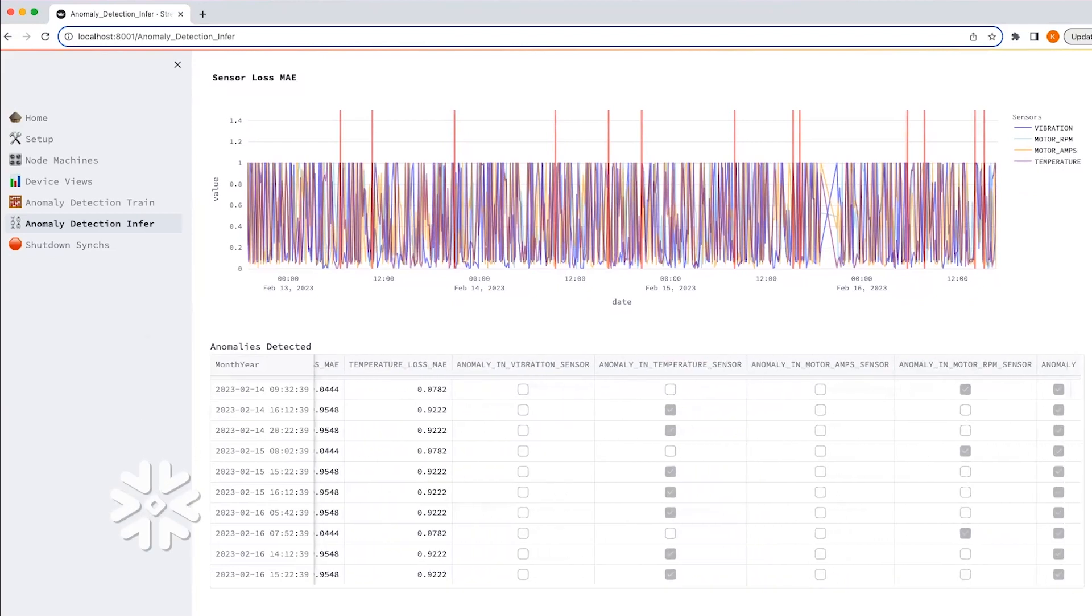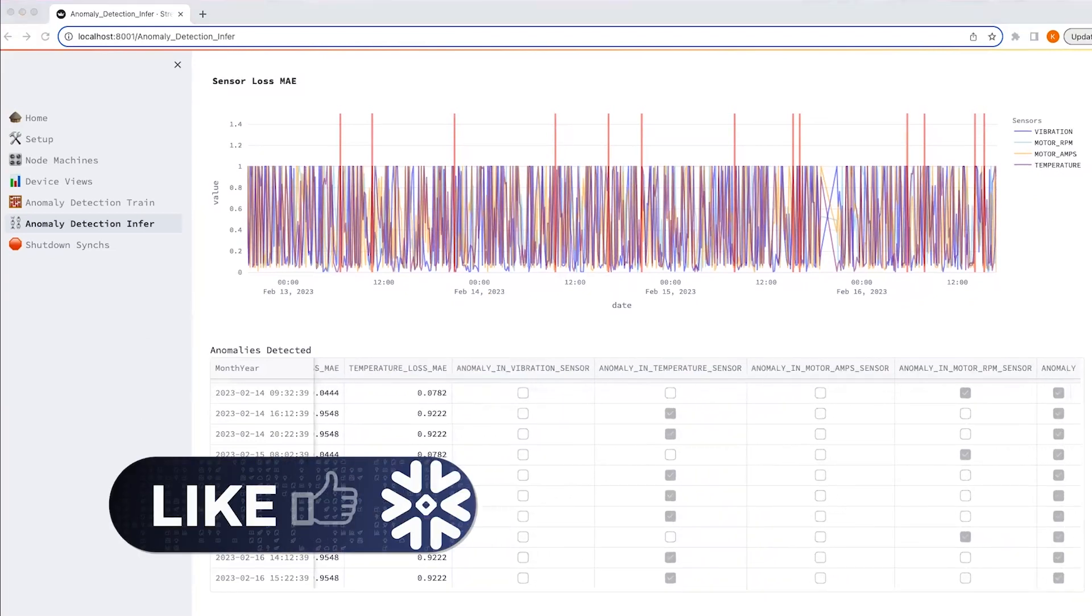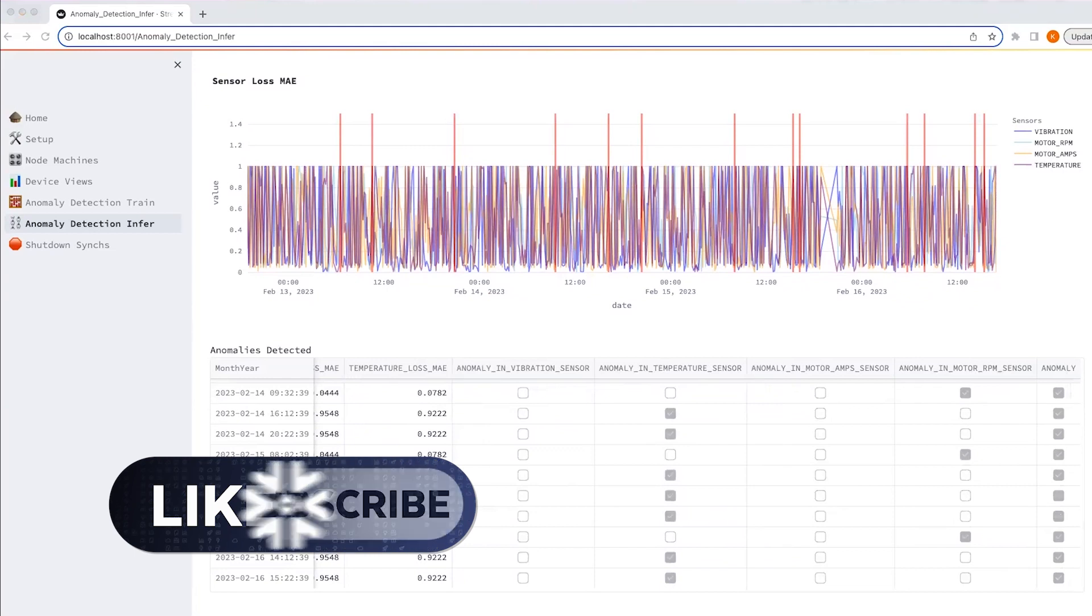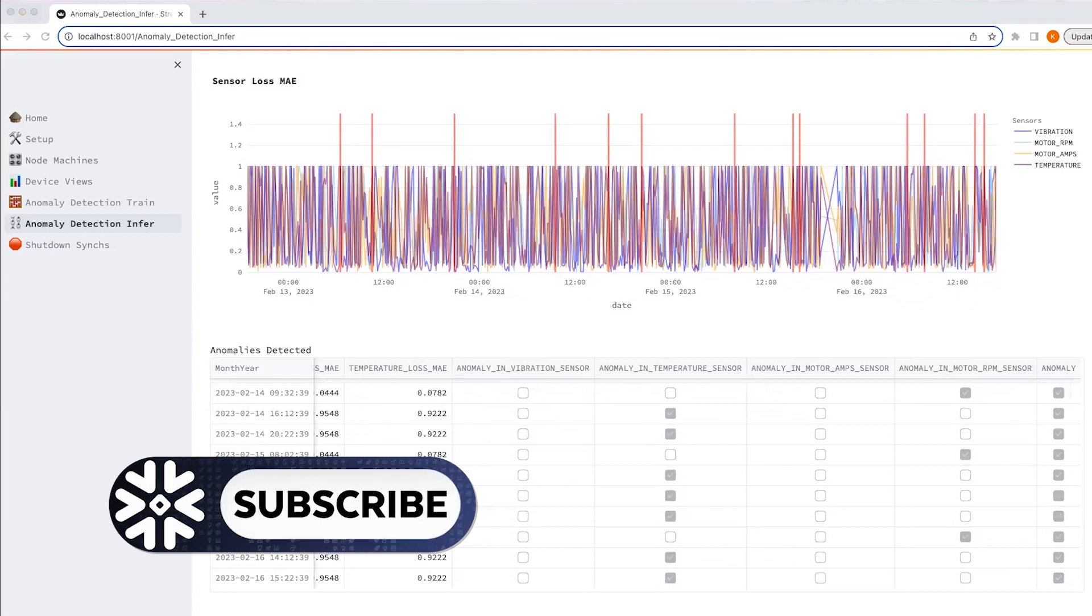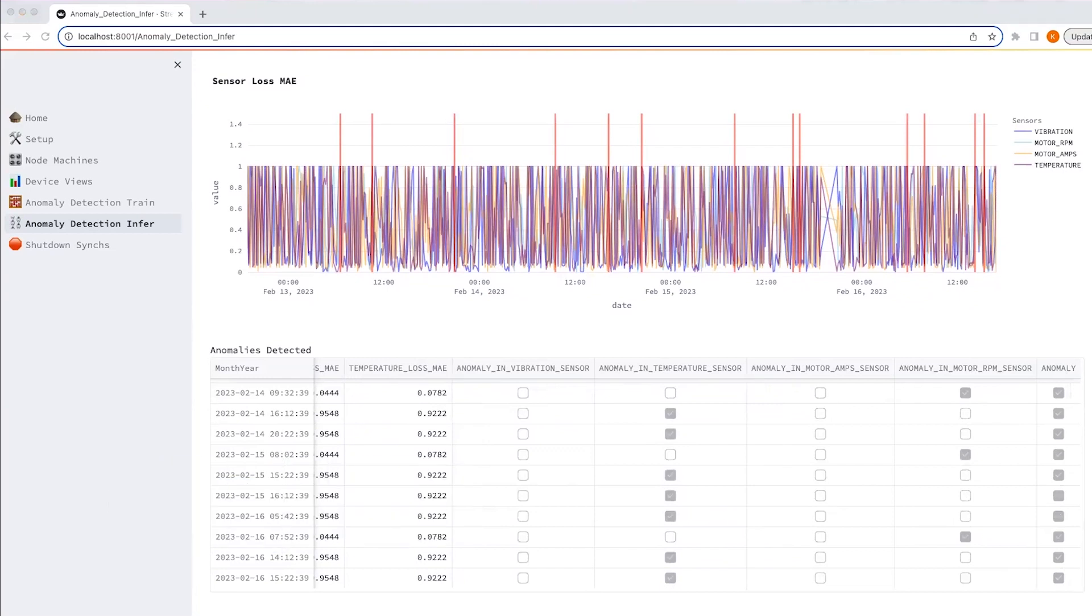So this summarizes the demonstration today. And I hope you enjoyed watching and learned more about Snowflake, Streamlit and the anomaly detection solution that we have. Thank you.